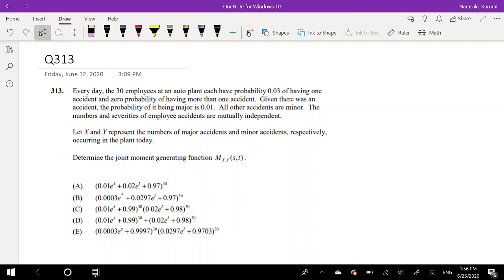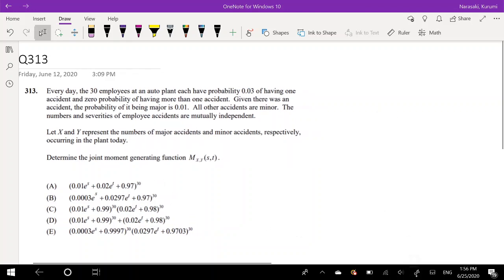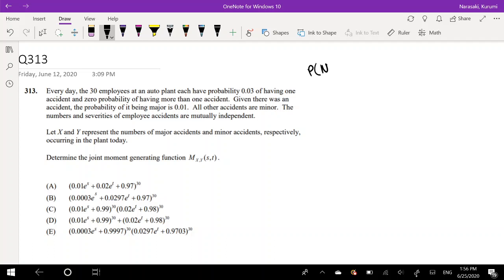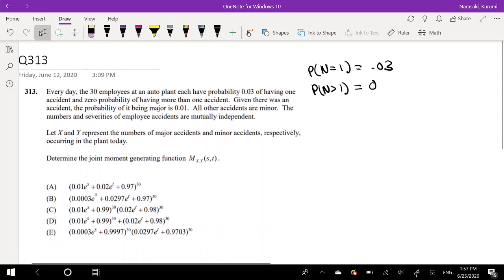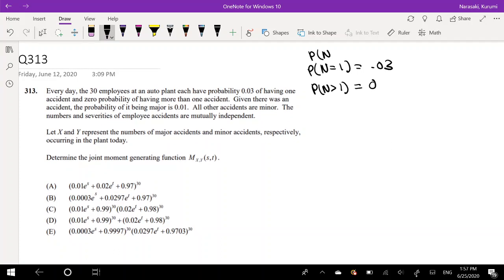So every day the 30 employees at an auto plan each have probability 0.03 of having one accident and zero probability of having more than one accident. So the probability that there is one accident is 0.03, and probability of having more than one accident is 0, so the probability of having zero accidents is whatever is left over, so that's 0.97.